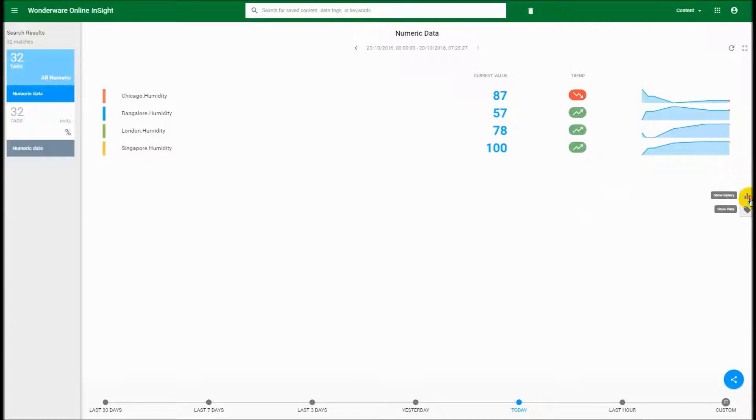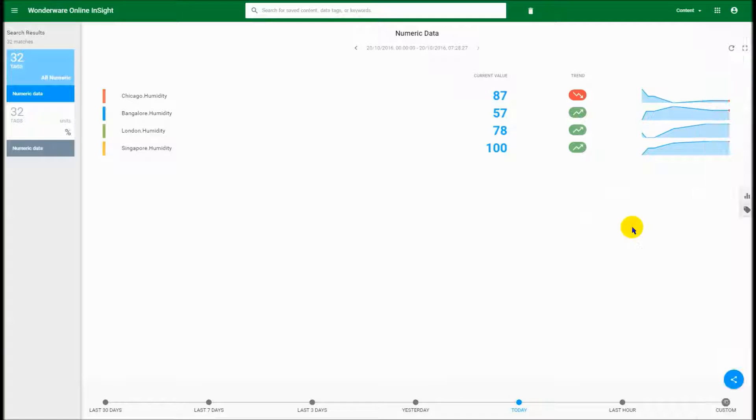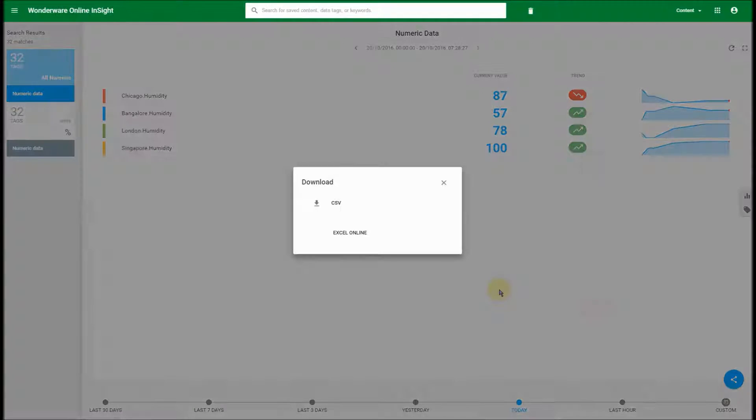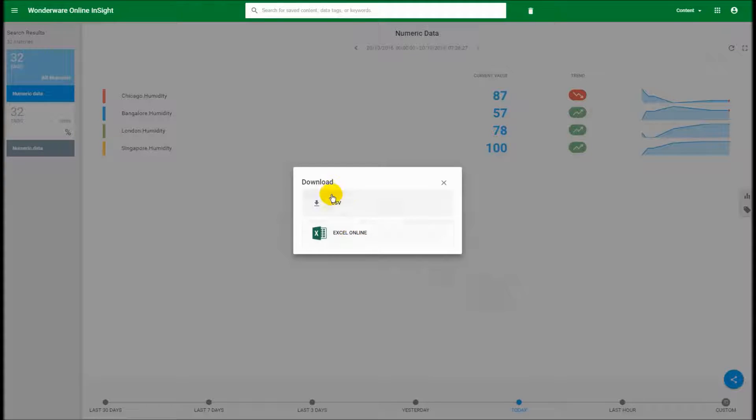Now obviously we could use our charts here in the inside client, but I wanted to show you this new feature that we have which is our connection with Excel for any sort of additional analysis or reporting that you'd like to do.